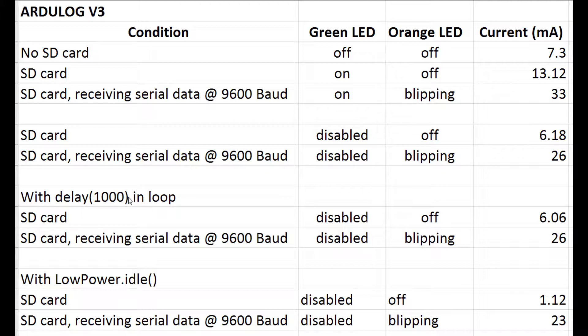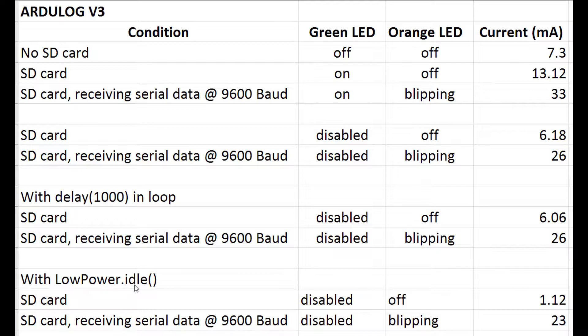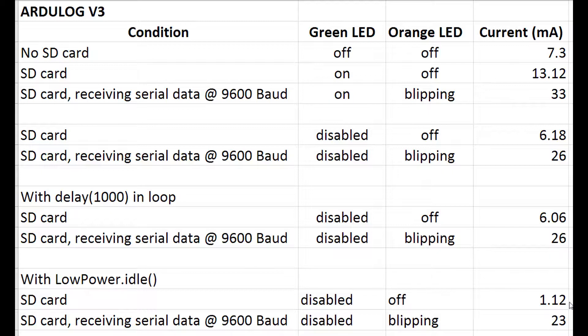The most productive thing that I did was to remove that delay and put in a low power idle command from the low power library that you can get off the internet. This reduced the standing current when it's doing nothing from 6 milliamps to 1 milliamp and slightly reduced the current when it's writing from 26 to 23. And that is the best that I've got so far.